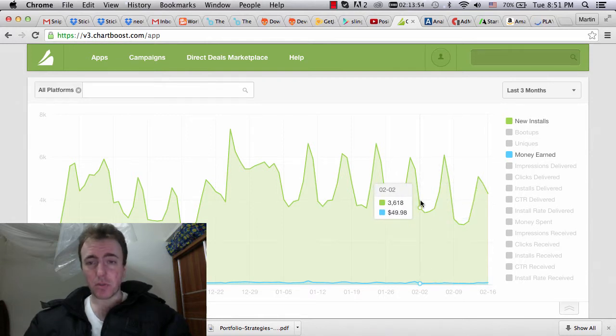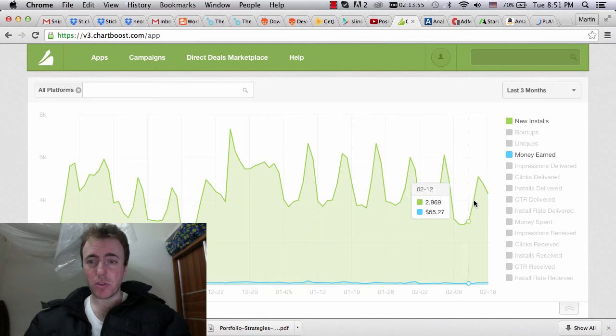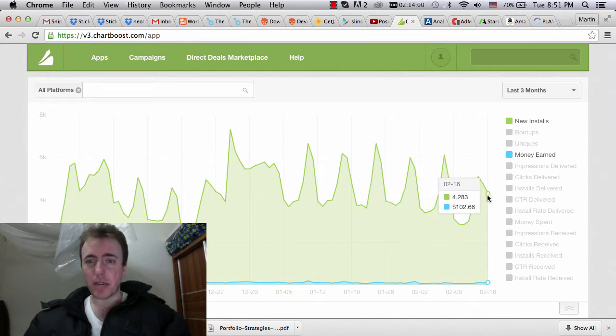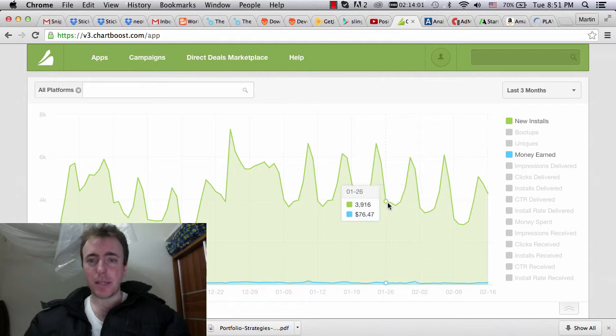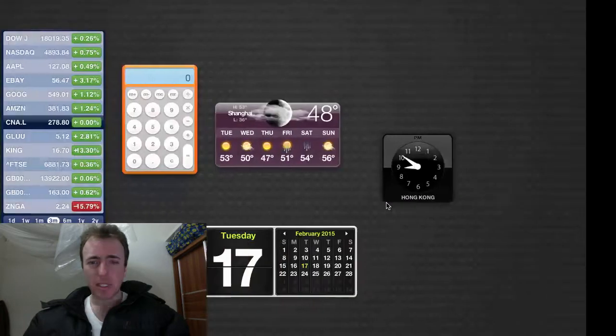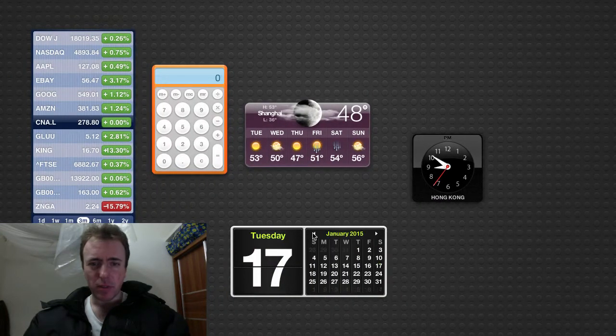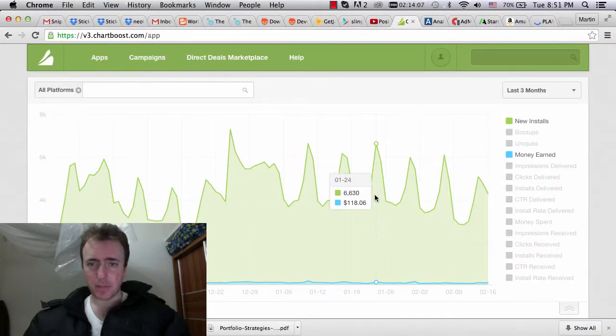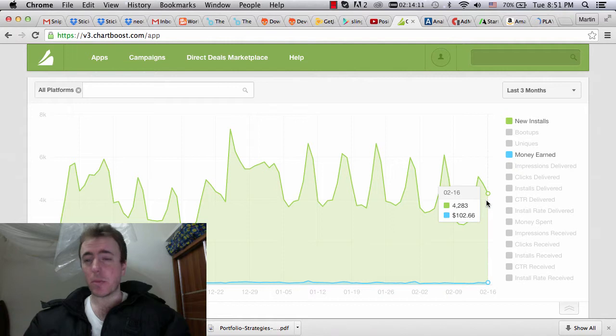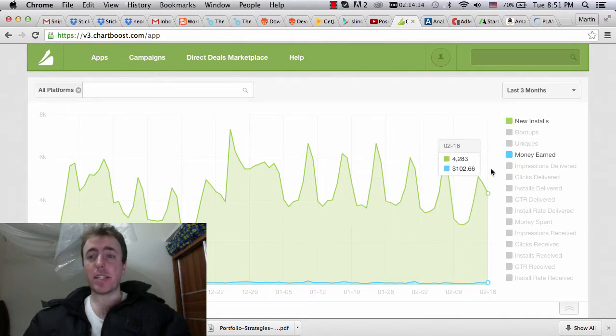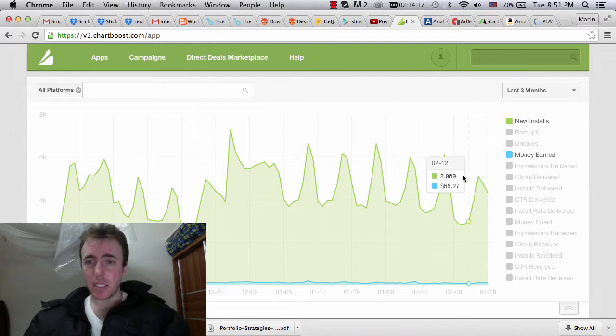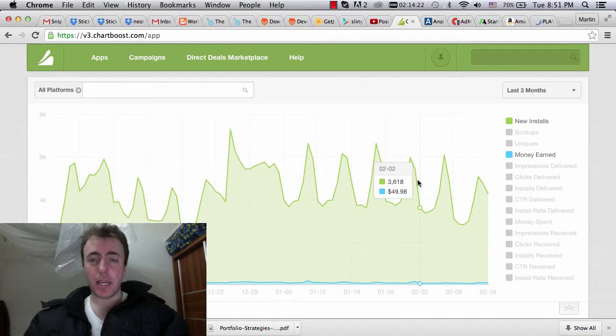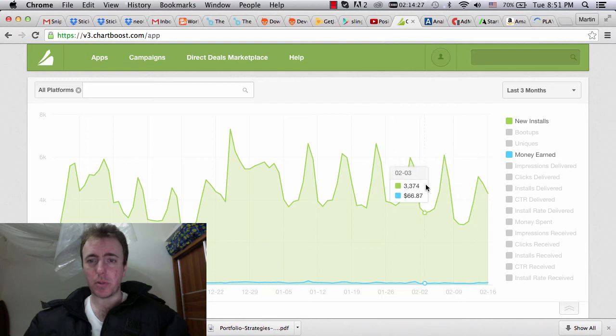Previous one was the 2nd, so 3,600 and we're on roughly a 600 download increase. The 26th was the previous Monday, 3,900 and so we're beating that by around 300.